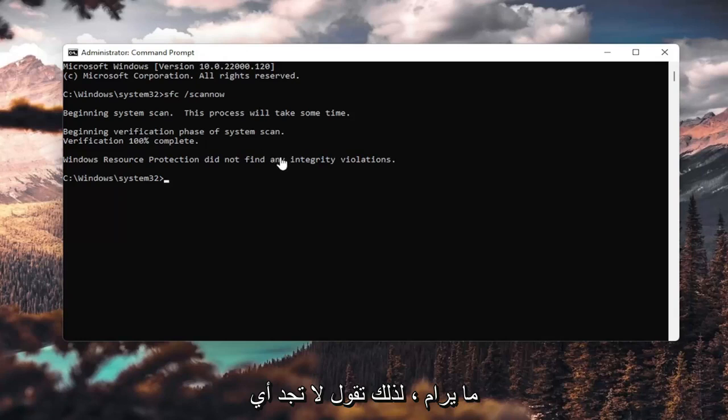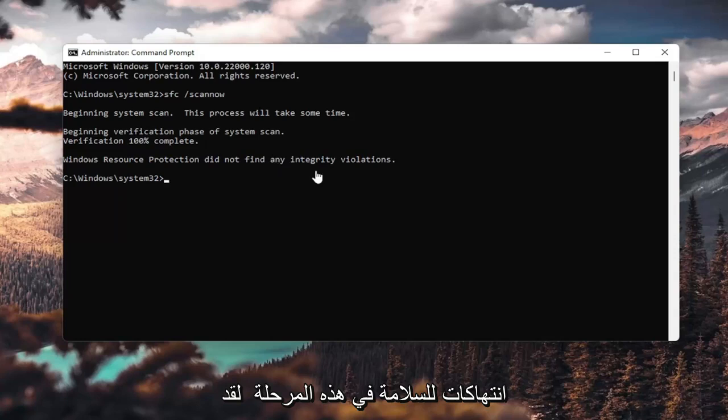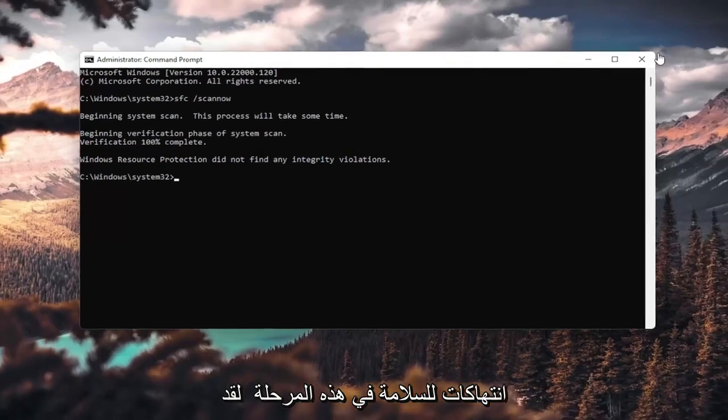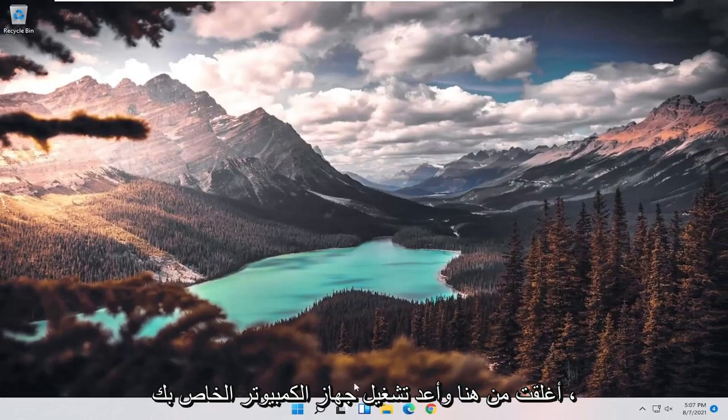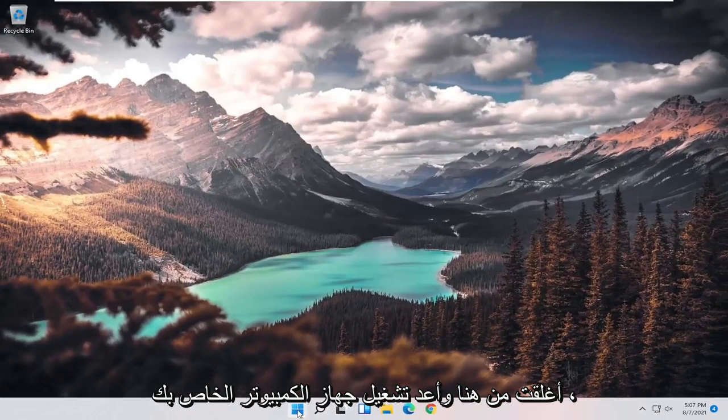Okay, so it says I did not find any integrity violations. At this point, you can close out of here and just restart your computer.